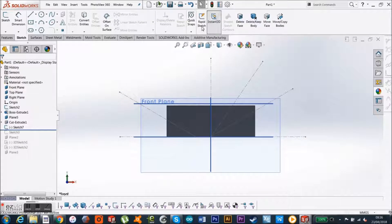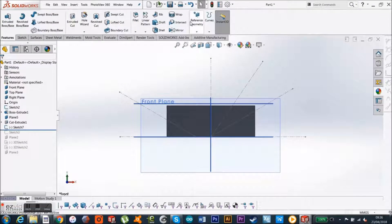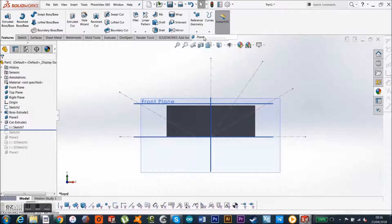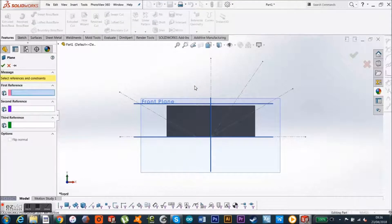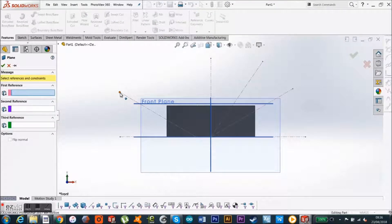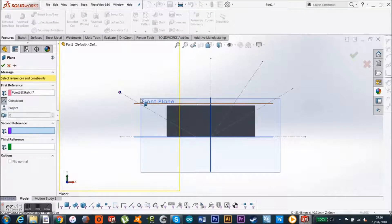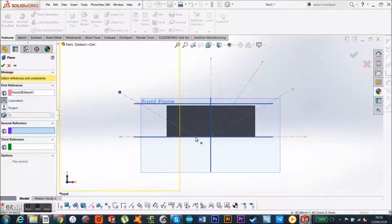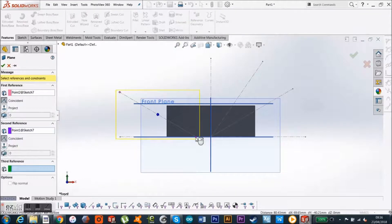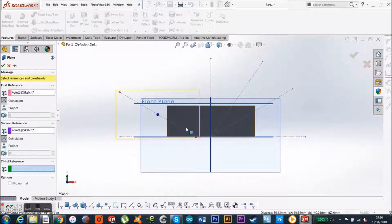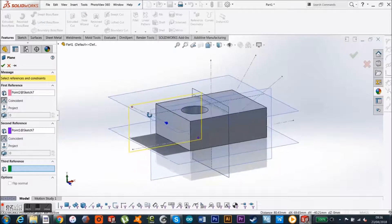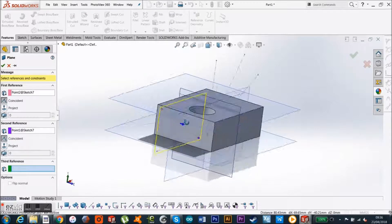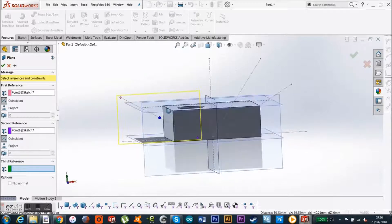So, as before, you just go to your reference geometry, and you click on the plane, and I use, this is my first reference, and my second reference just here. Now, actually what it's doing is, it's just giving me another front plane, which is not what I want.